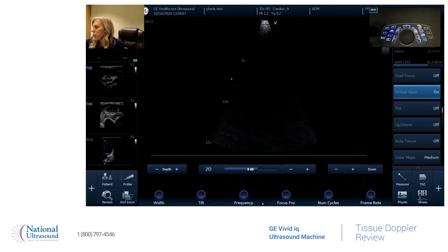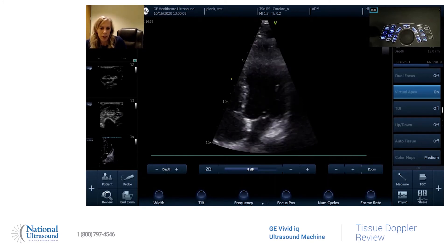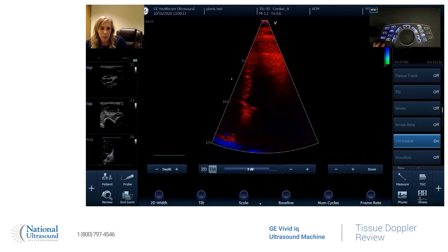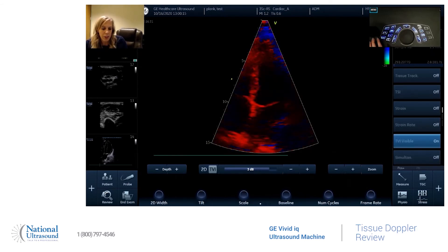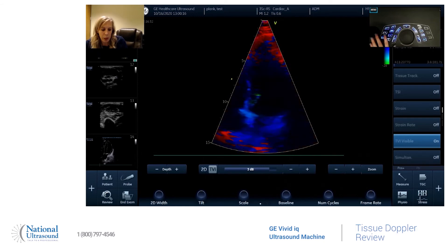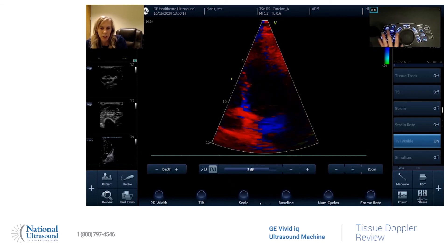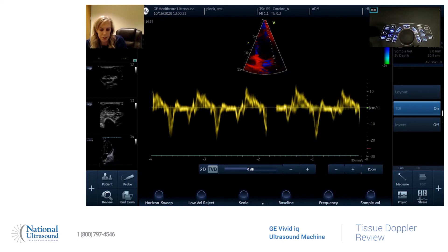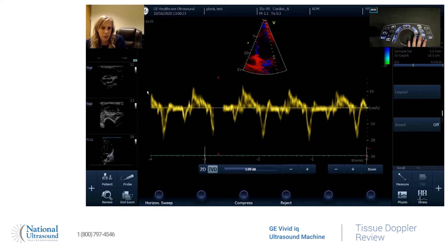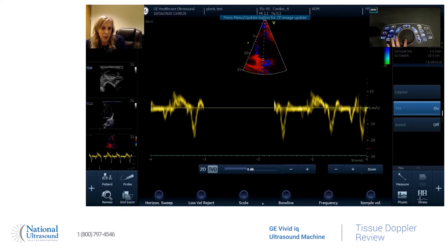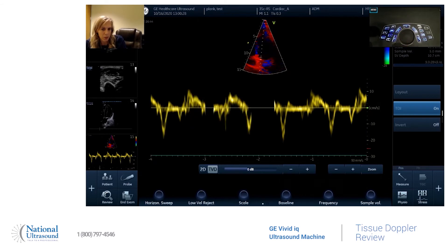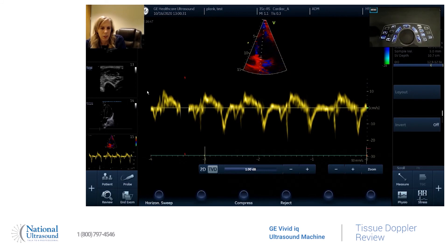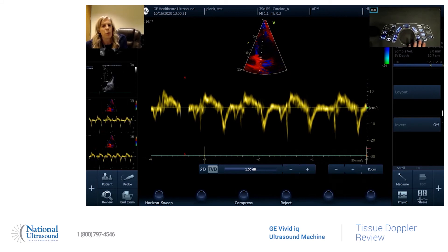So as soon as you have the apical four-chamber view, you're going to press TVI on the machine. Once you have the view that you need, you hit power Doppler, and then you're going to go to the lateral side first. Once you take it on the lateral side, go to the septal, and then you have your tissue Doppler.